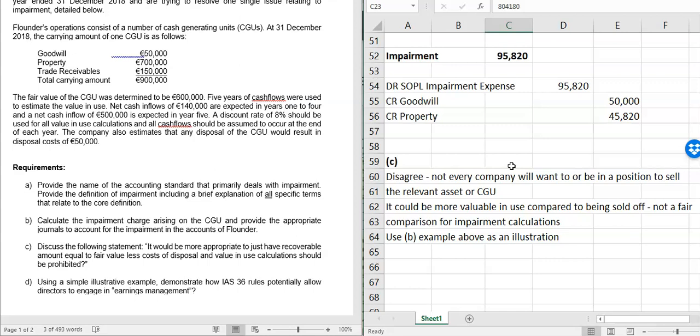IAS 36 is only concerned with whether you can recover the carrying amount from the asset. A valid argument for keeping VIU is that while it is subjective — requiring forecast cash flows and an assumed discount rate — fair value less cost to sell is also subjective unless a ready market exists. The value of many assets lies in what they can generate, not what you can sell them for. The current approach of taking the higher of both is the fairest method.